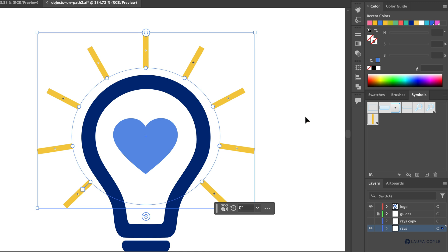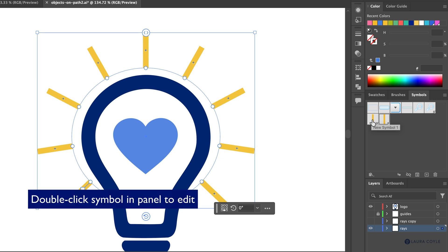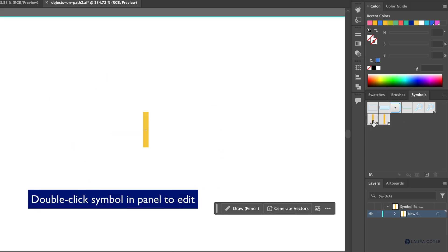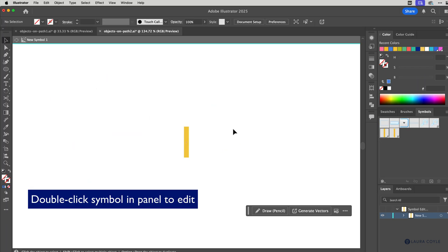Anything we do to change this symbol will update all instances of it inside the Objects on Path. First, I want to make a backup copy of the symbol in case I need to go back to the square yellow ray. I'll drag it down to the plus sign to create a backup copy, and then I can come in and edit the original symbol by double-clicking on it, which puts me into symbol editing mode.